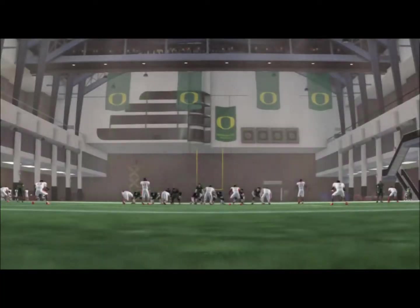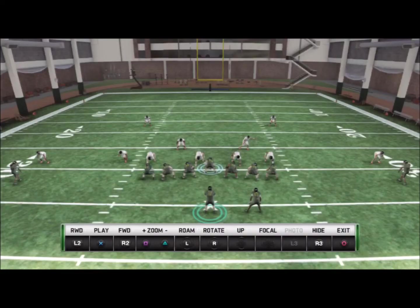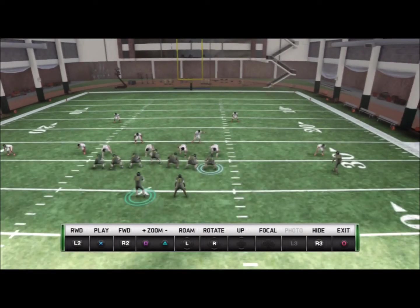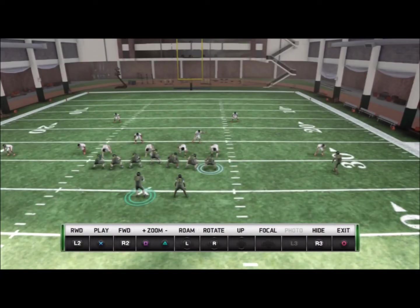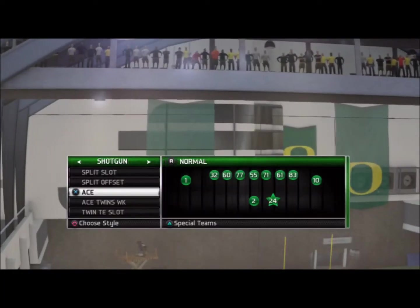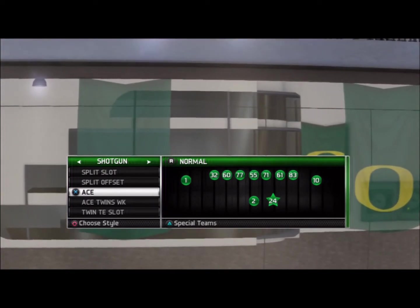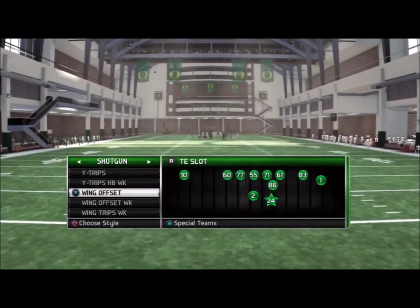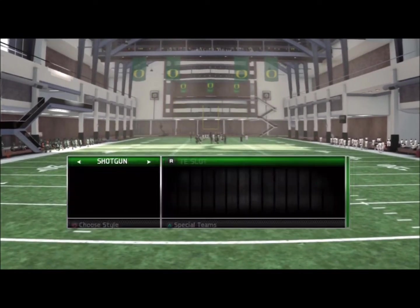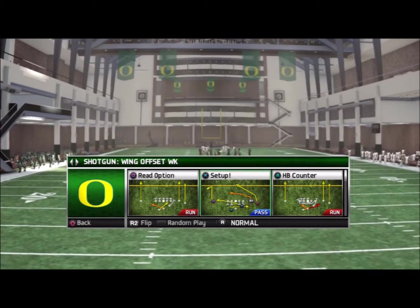Now what Oregon really likes to do, instead of having this tackle or tight end just let that defensive end come in and then go block downfield, is they like to pull the tight end, guard, or tackle on that side to the strength of the run — meaning they're selling this read to the running back. The best way to effectively do this is out of the shotgun wing offset as well as the shotgun wing offset weak formations, and you can run the read option.